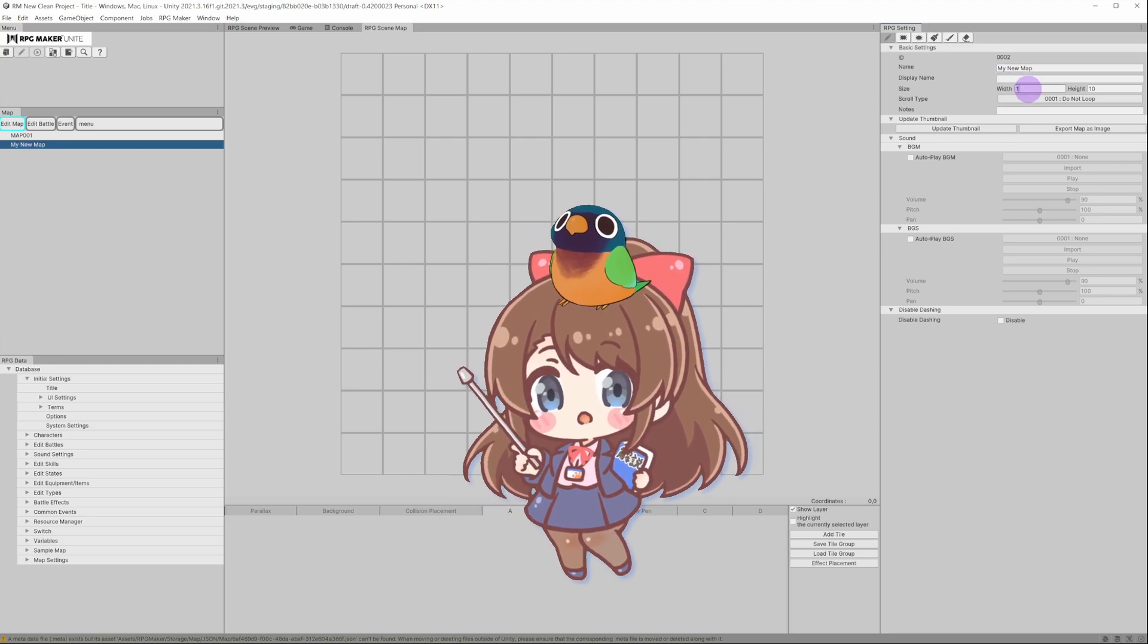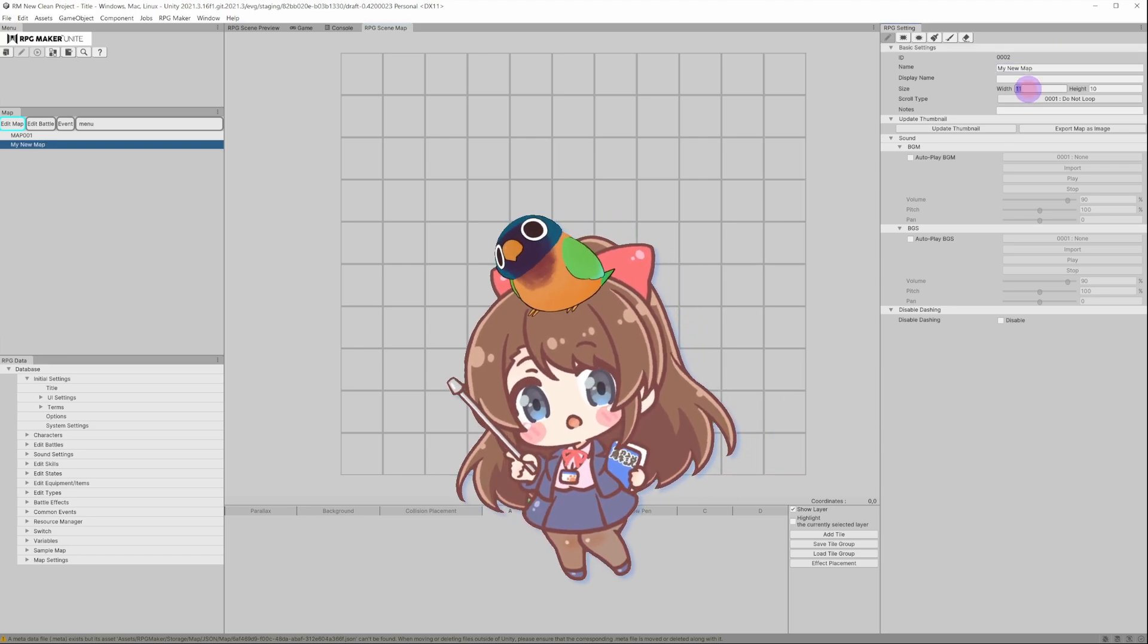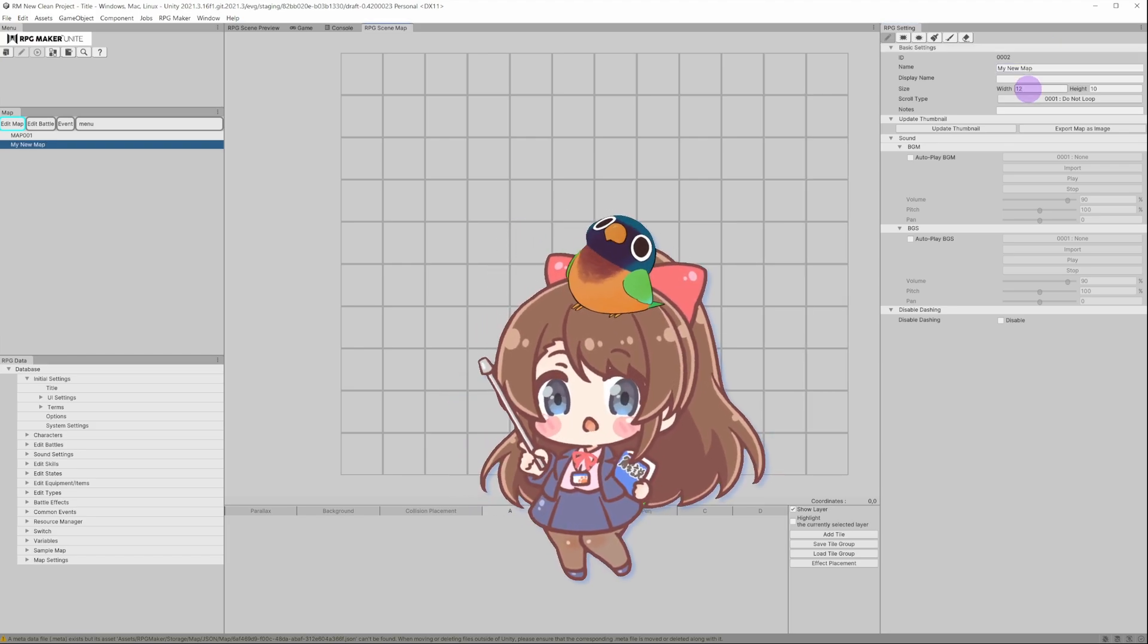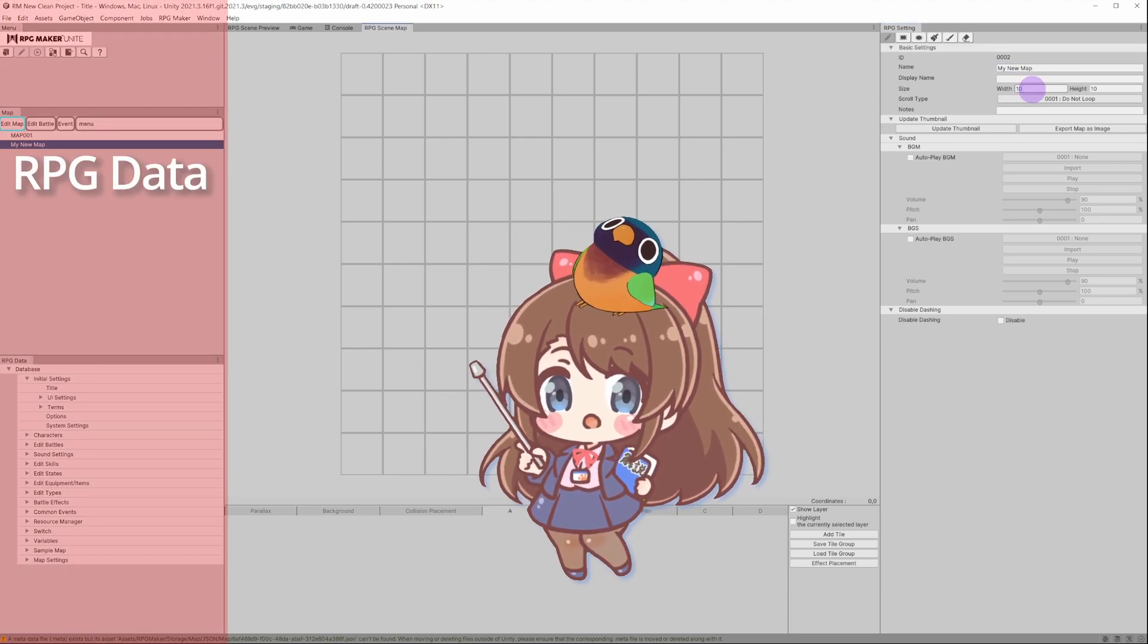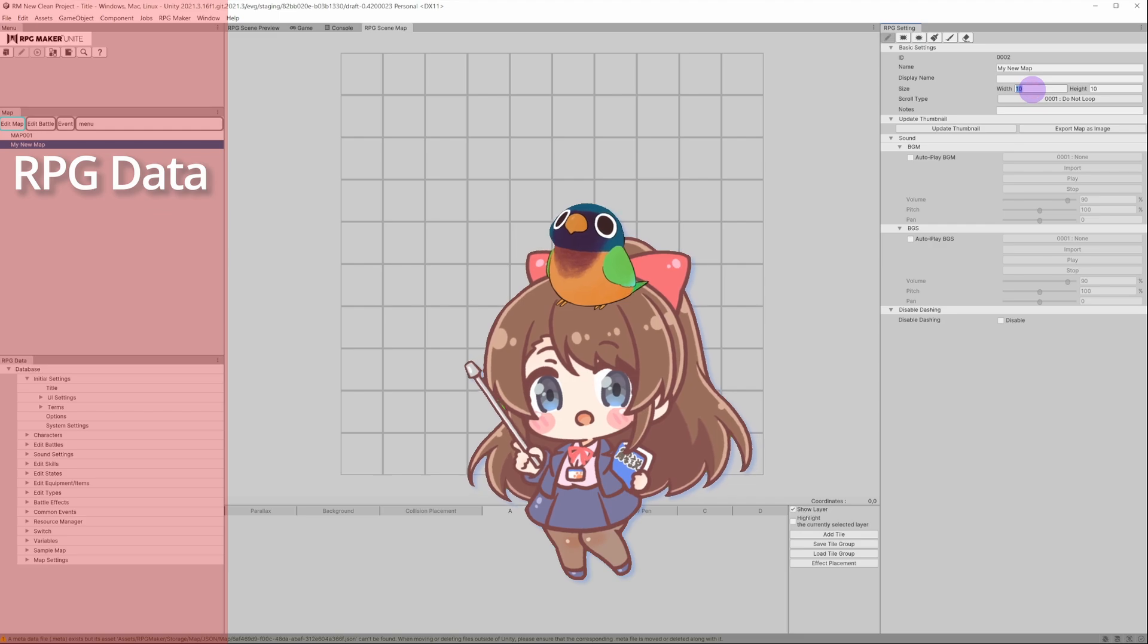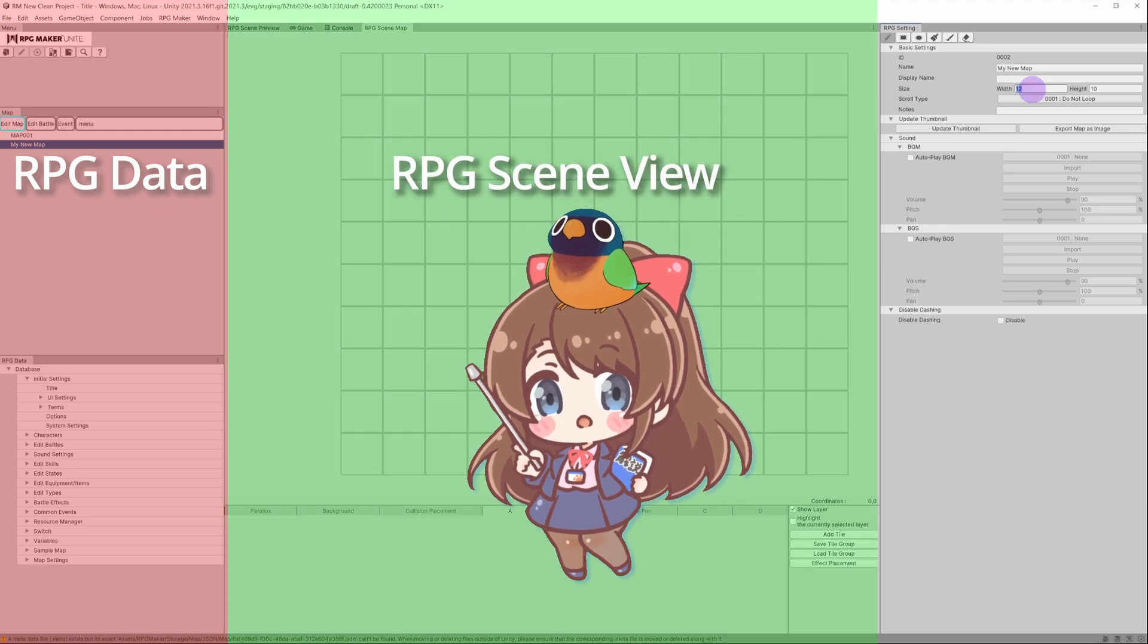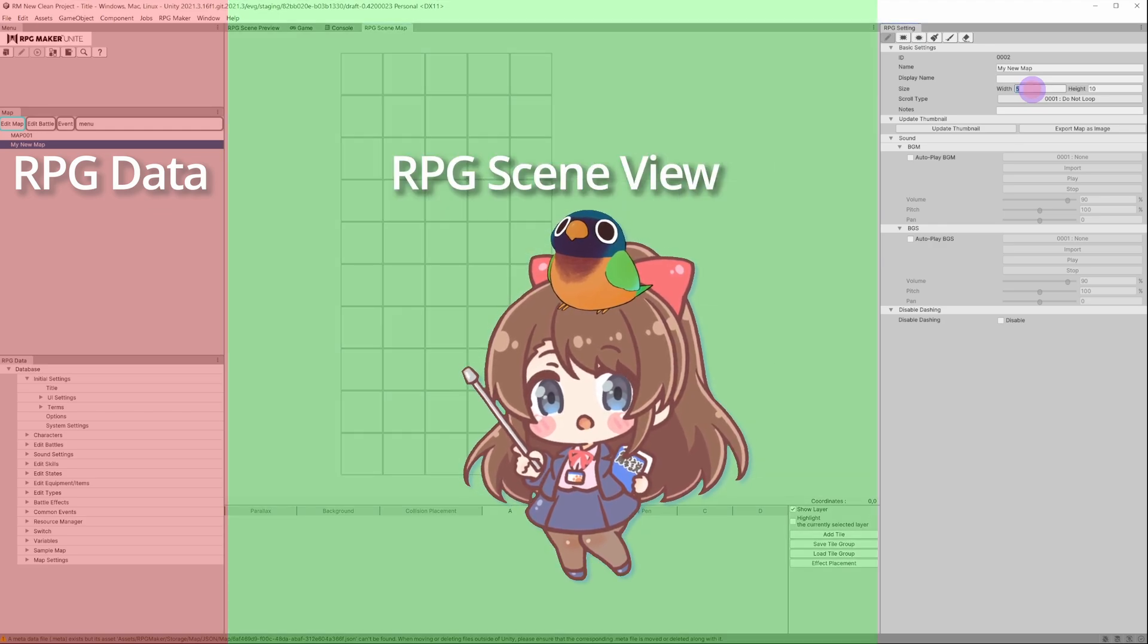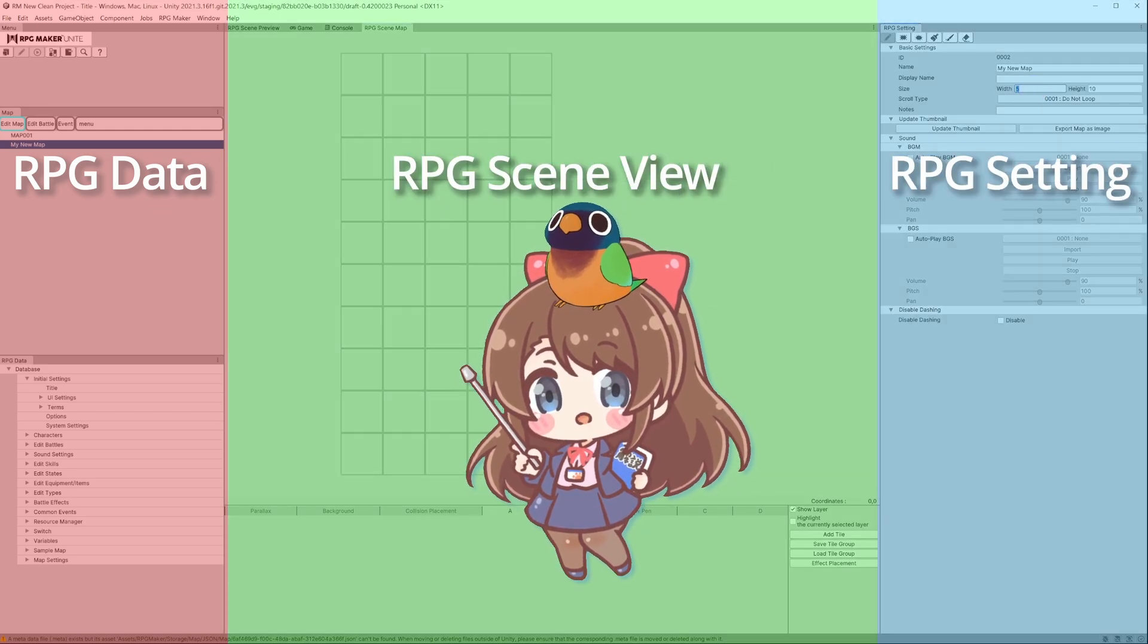This is how everything works in Unite, always starting by choosing a parameter on the left, previewing it in the middle screen, and then customizing it on the right.